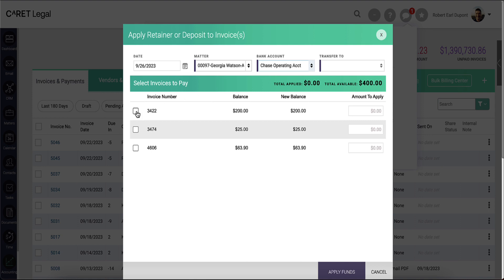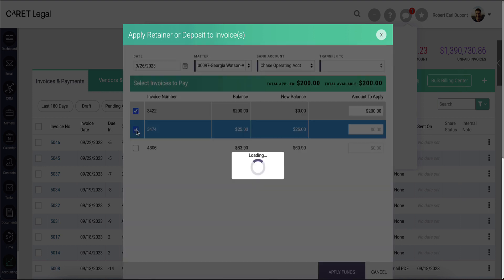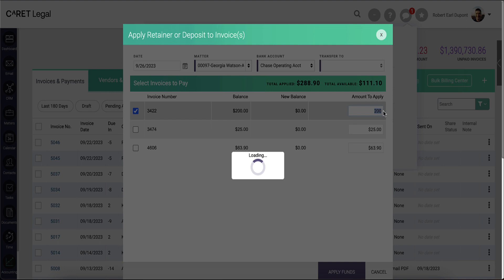Below, I'll check off the boxes next to each of my invoices and the system will try to auto-allocate available funds. I do have the option in the amount to apply column to make an other election of how much money should be applied to that specific invoice.